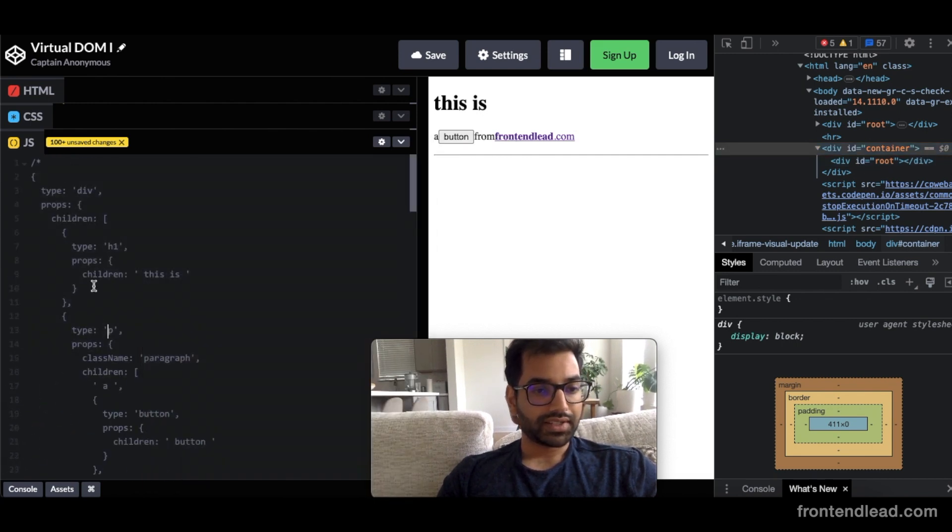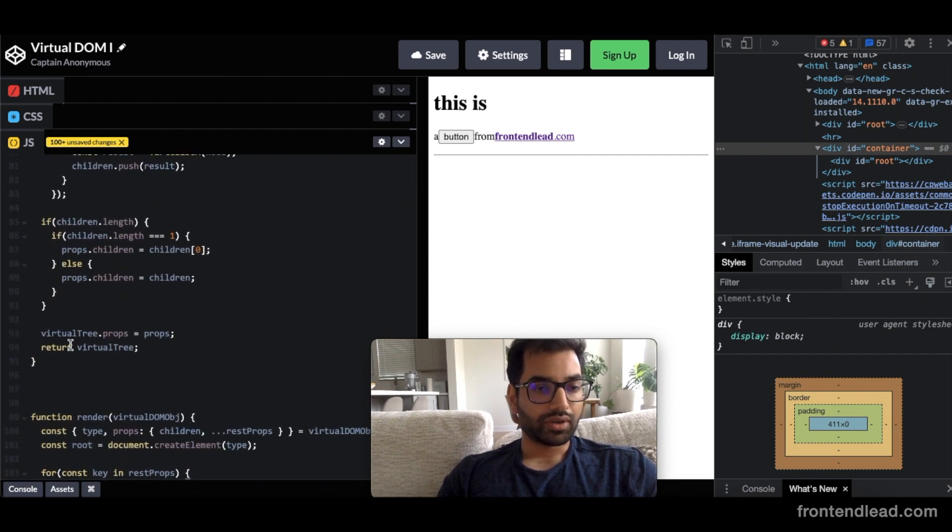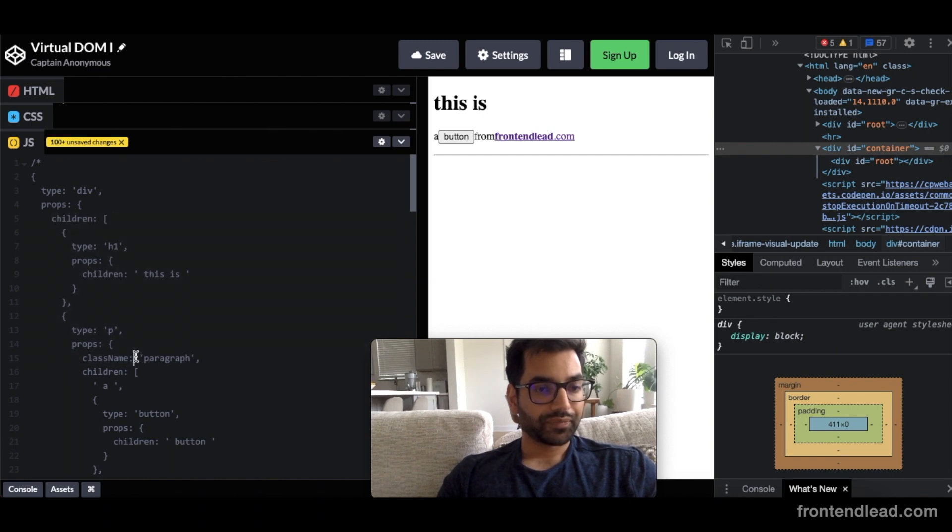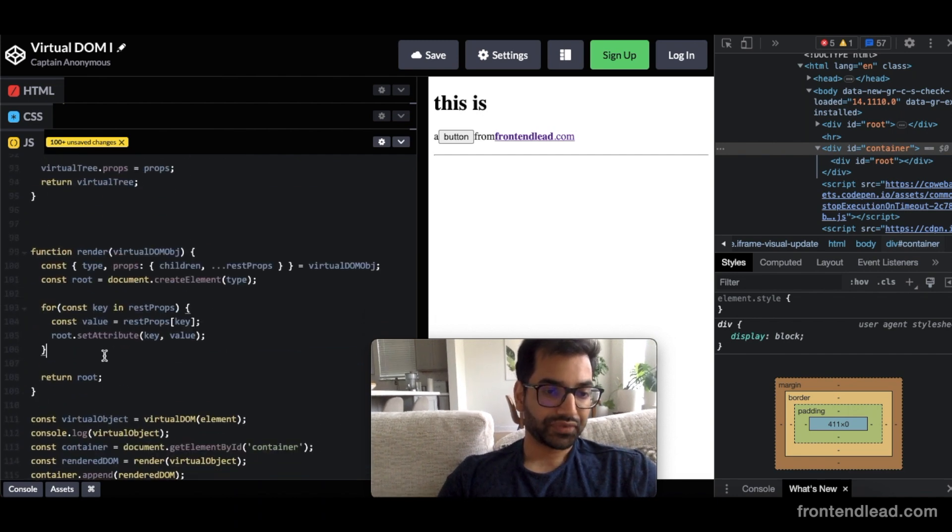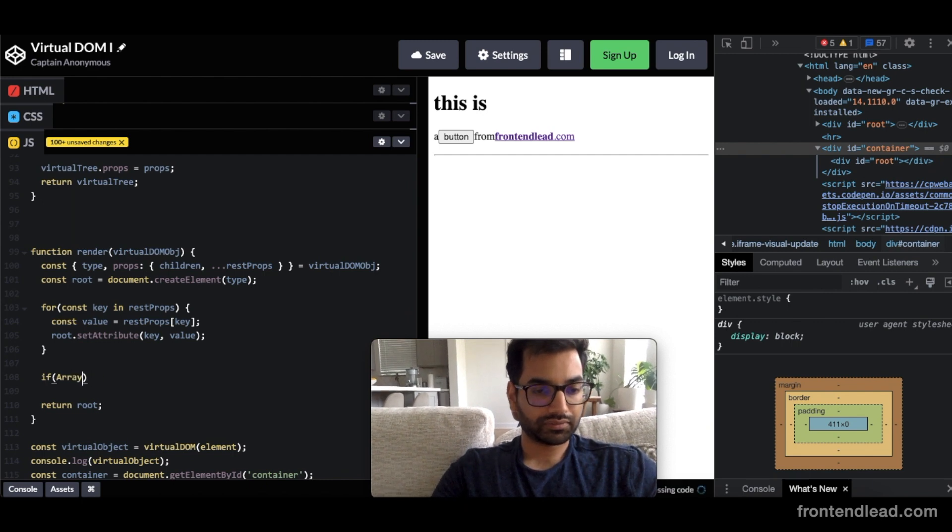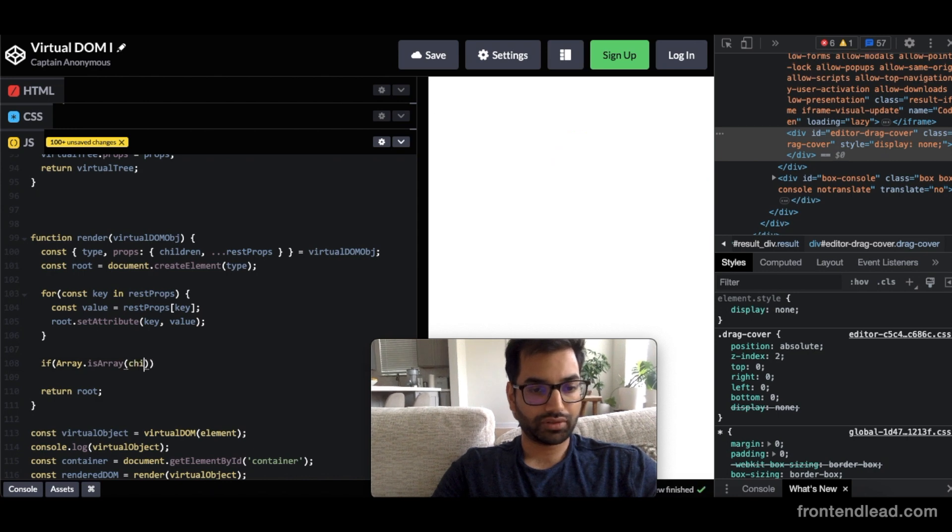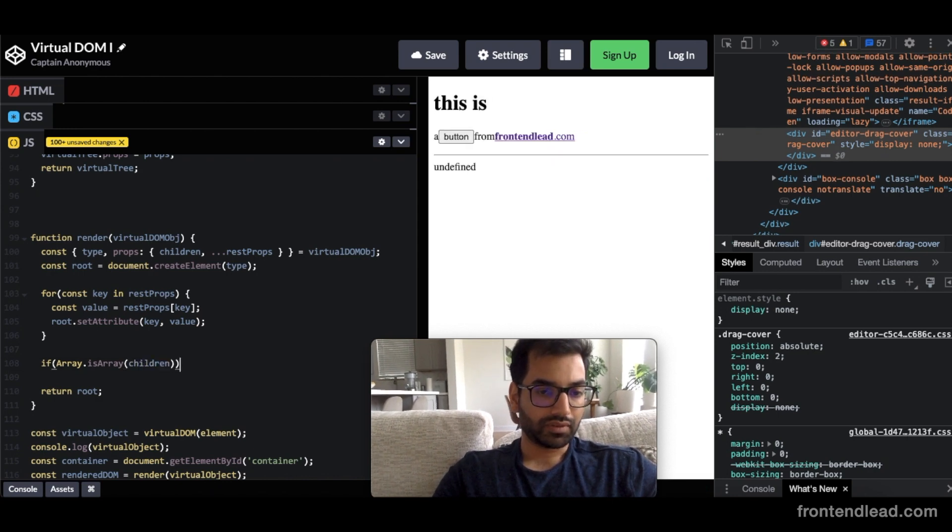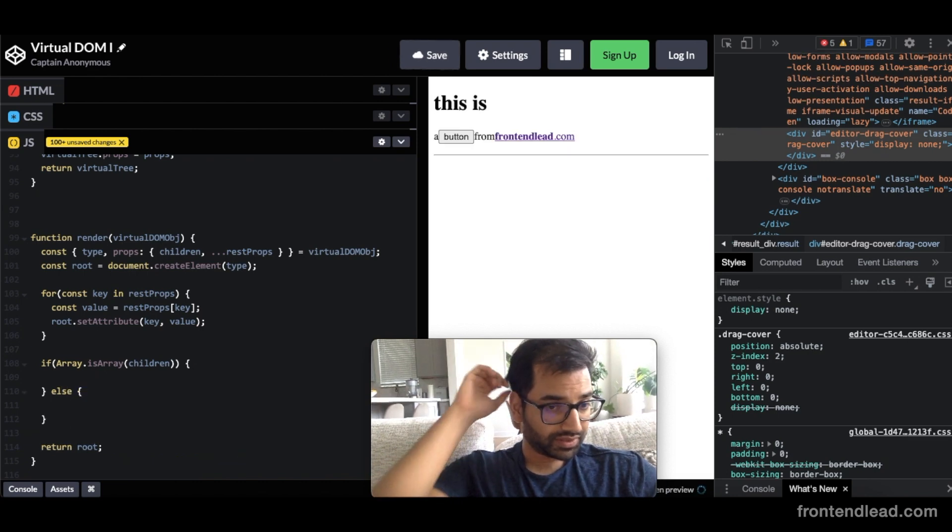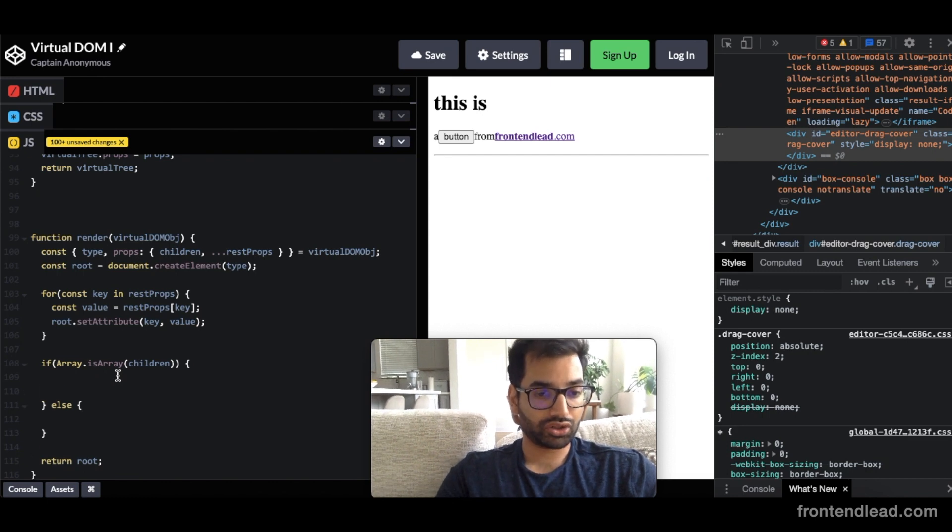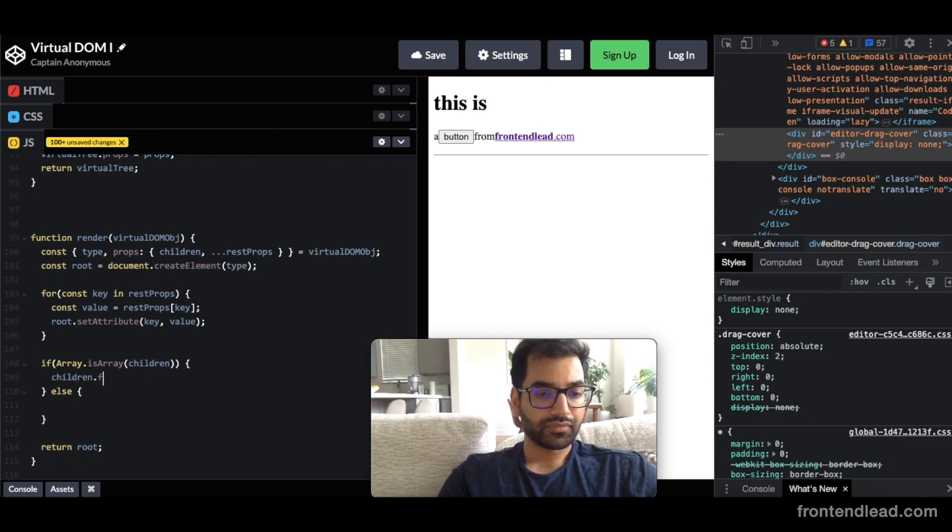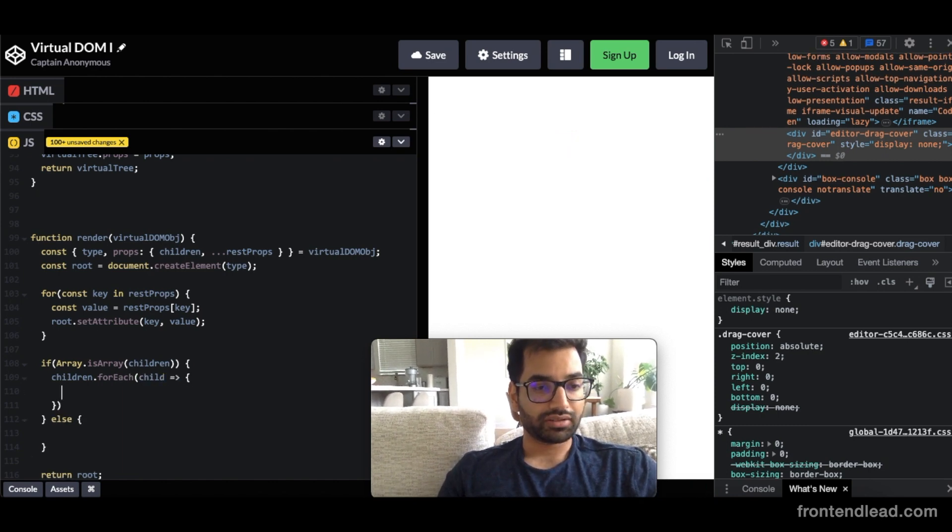So the next is taking care of the children. So we want to iterate through the children. One interesting note about the children is children can either be a list or they can just be a string themselves. So let's check that here. So we'll say if array.isArray children, then we'll do some stuff. Otherwise, we'll do some other stuff. So let's think about this. So if the children is an array, we want to iterate through it. So we'll say children forEach child.